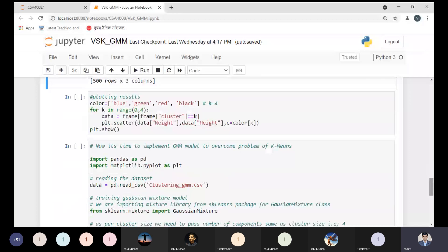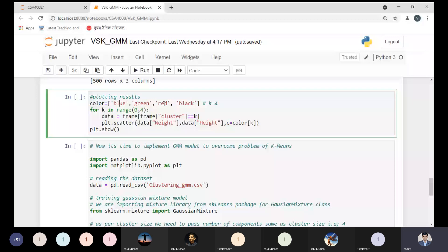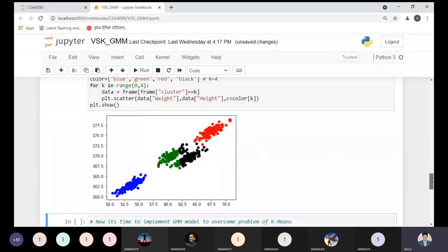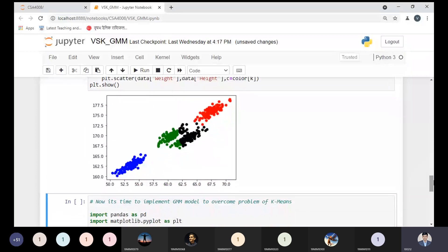If I try to plot all these data points choosing four different colors — blue, green, red, black — and loop over the clusters, you can see four different clusters are generated. However, green and black are the two clusters where some data points are overlapping. That is the biggest problem in K-means — some data points overlap — and that is the drawback of K-means clustering.